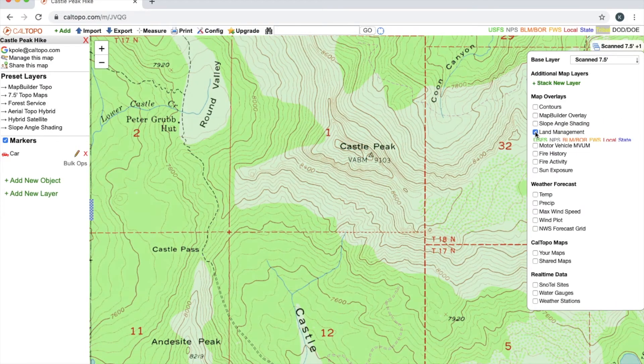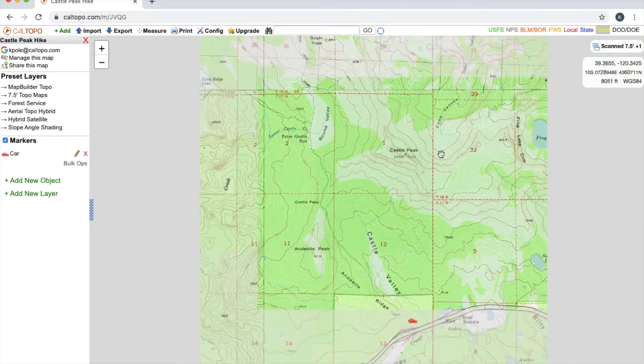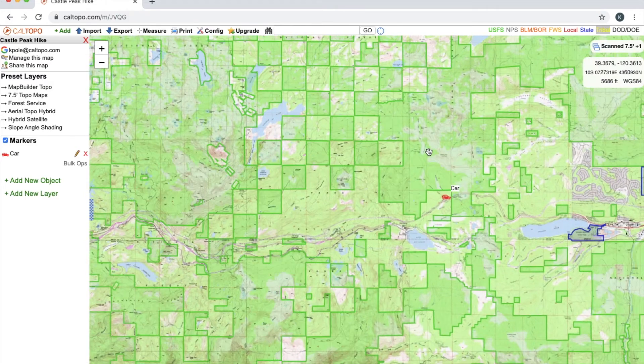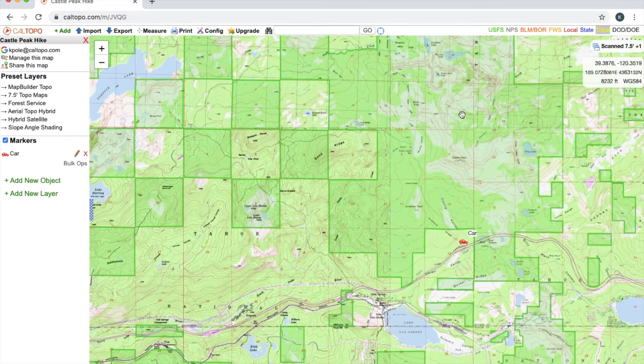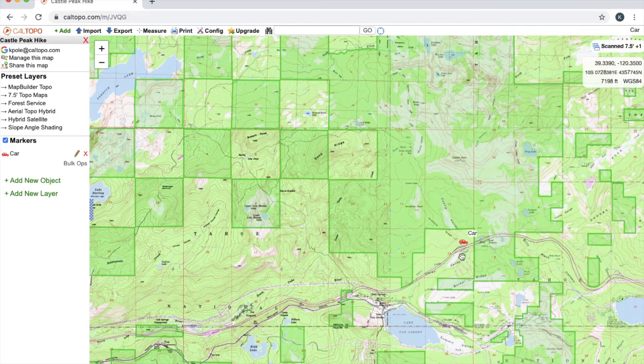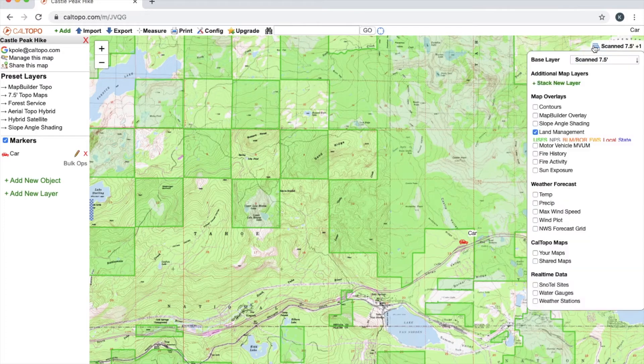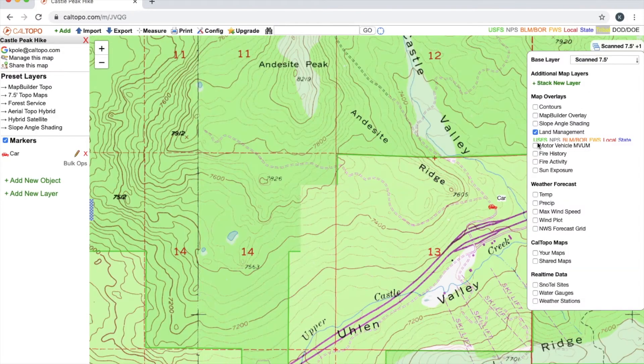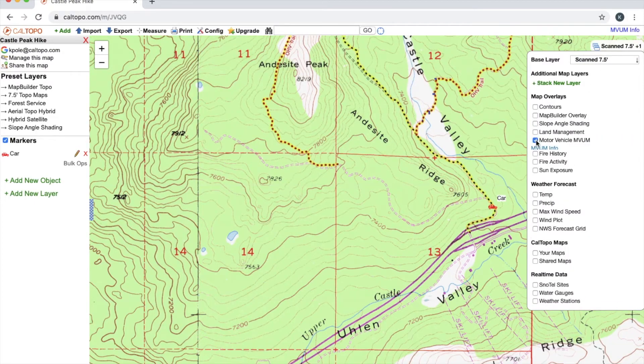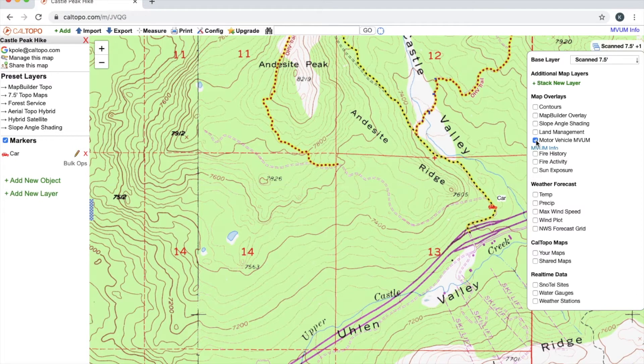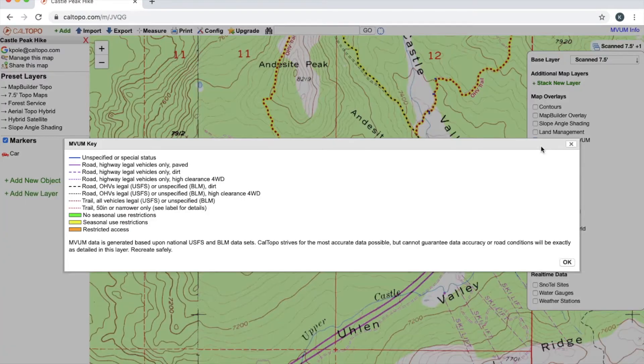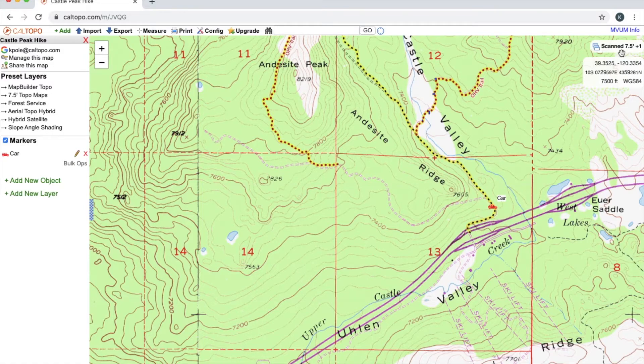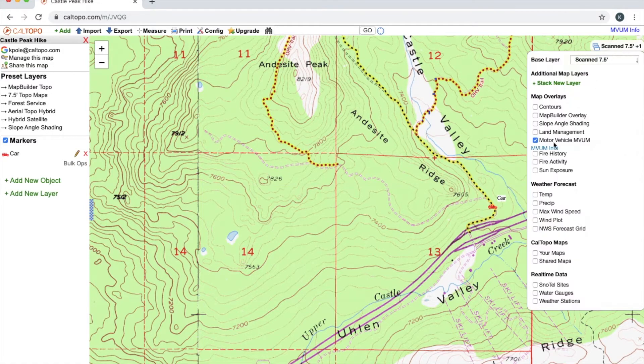Land management layer. If I zoom out a little bit you can see here that everything in the green is going to be US Forest Service, whereas the stuff that's not colored is going to be private land. Motor vehicle MVUM—this is for off highway use. And if I click on this blue MVUM info, this will bring up a specific key for this layer that gives me some more details in regards to what the different colors and lines refer to.